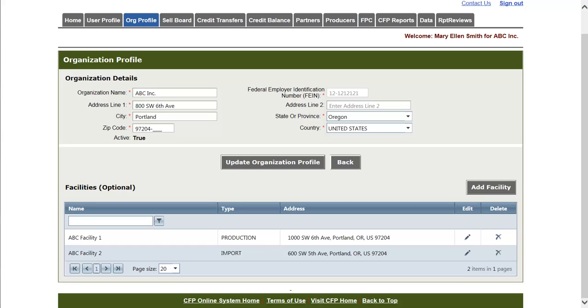A final note about this facility section is that it is intended only for import and production facilities. It is not intended for biofuel producer facilities. The registration of biofuel facilities is a separate registration process which will be explained in another tutorial. And now we can move on to the user profile page.